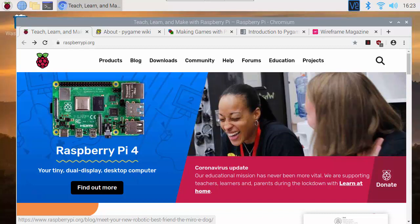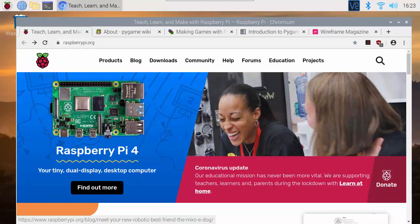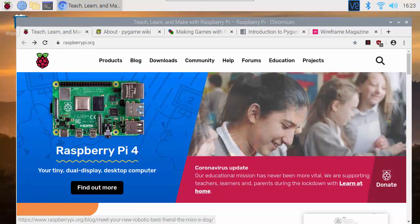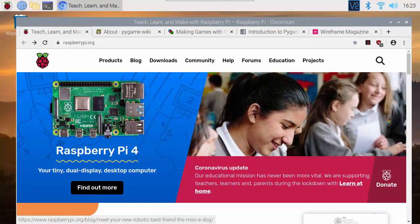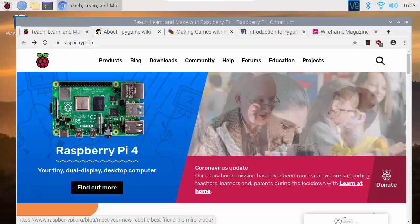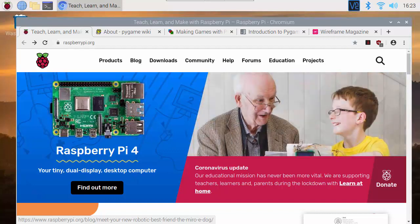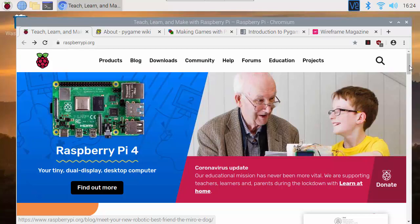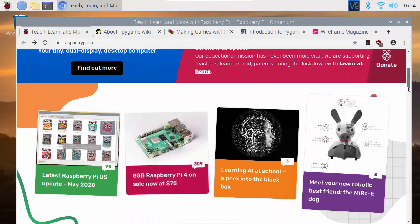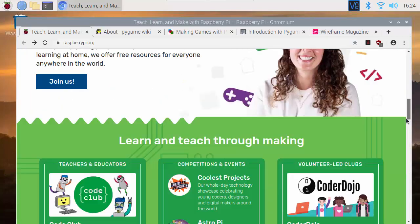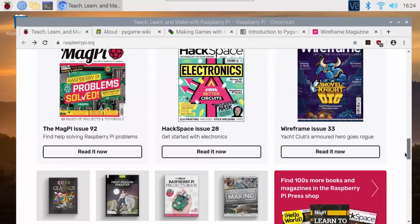In terms of game development Python isn't really used at the professional level for creating games but it is sometimes implemented in different game technologies and game engines as a scripting language so it can find its way into professional game development in some ways. Because Python is one of the main programming languages used on the Raspberry Pi...